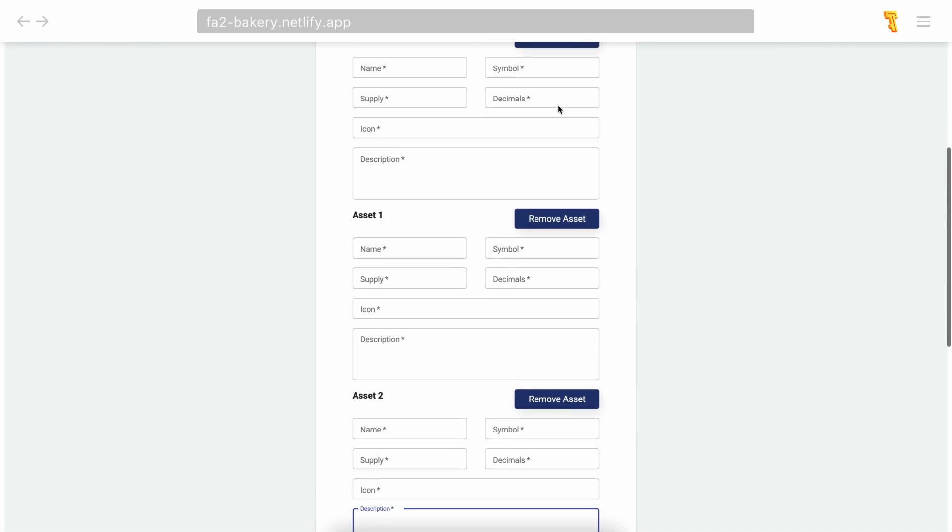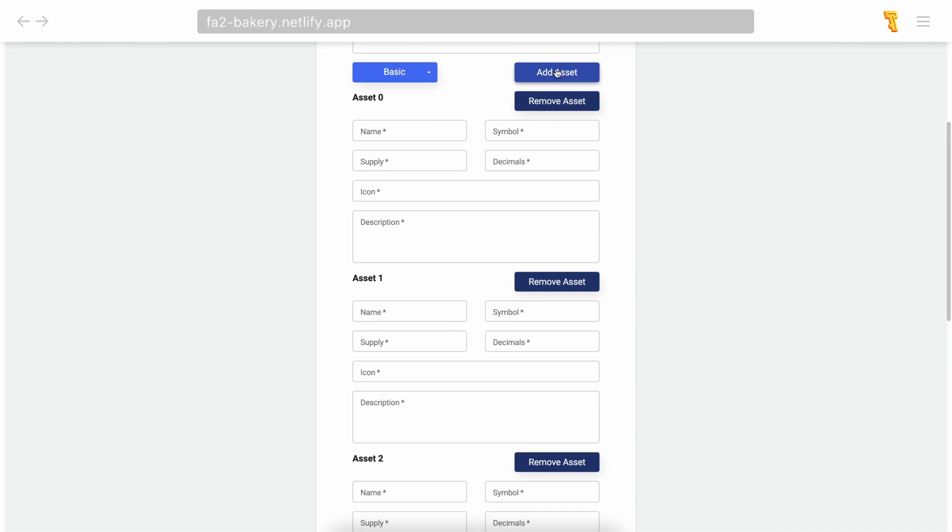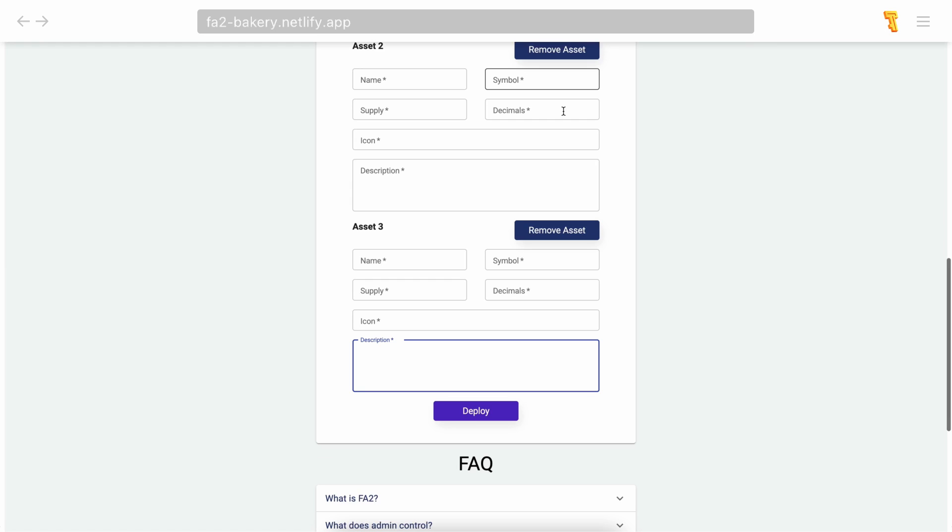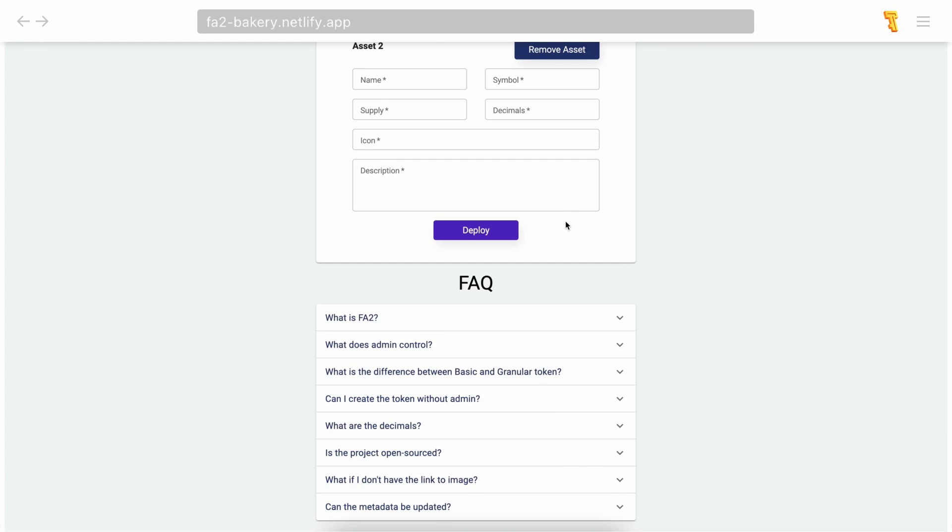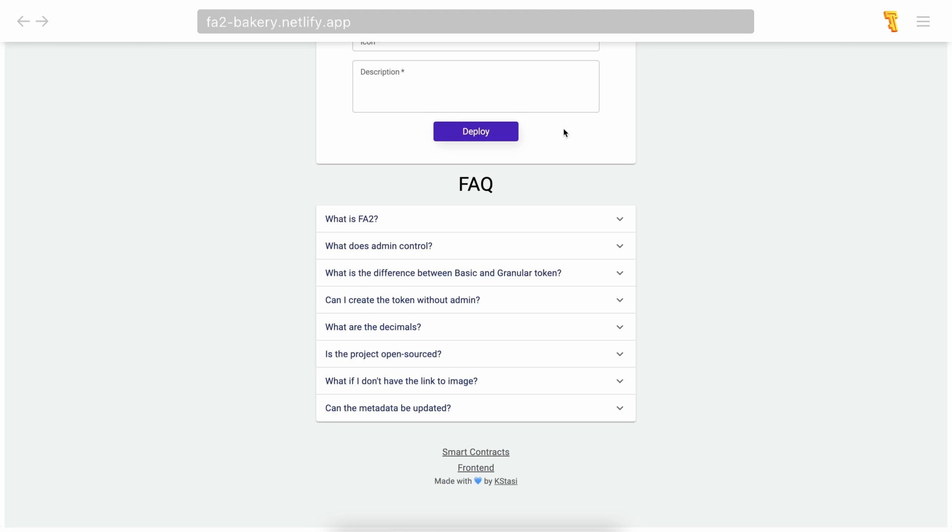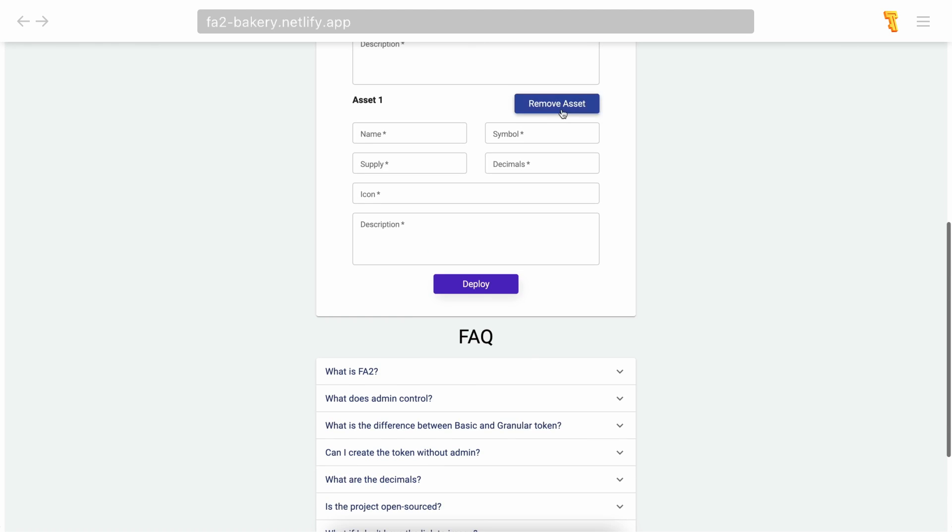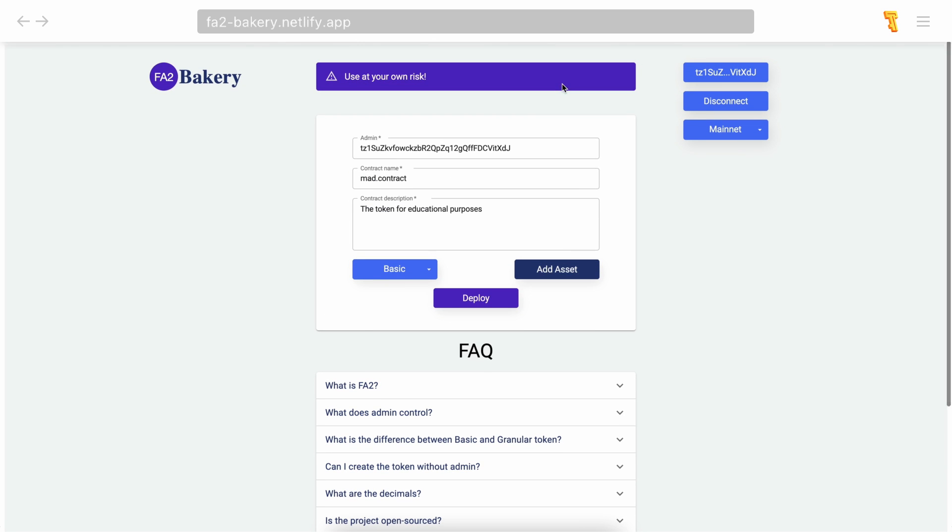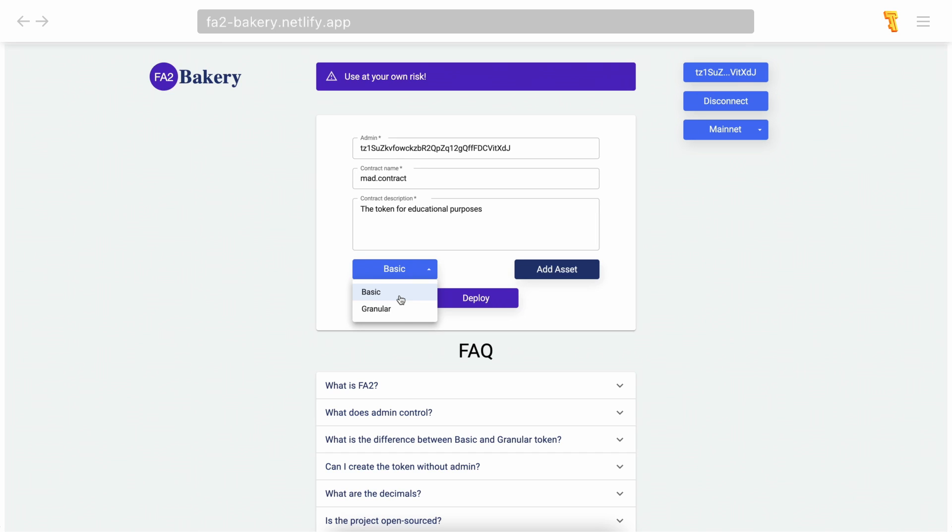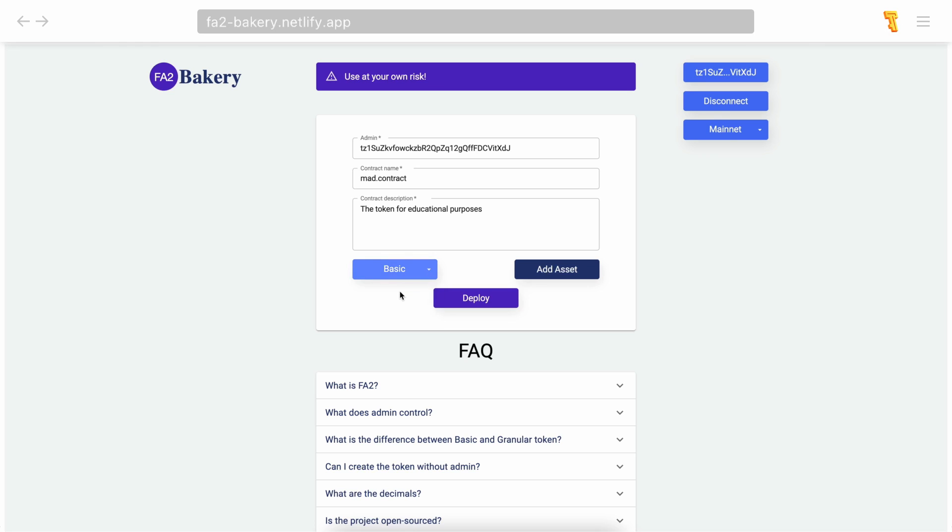One smart contract can include an unlimited amount of assets; however, each asset will increase the fee. We are almost ready to create the token itself. Now you can choose the type of token you want to make. In the basic version, the admin can only pause the transfers and approvals of all tokens. In the case of the granular version, any asset can be paused or unpaused separately. We'll choose the basic version.